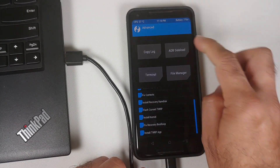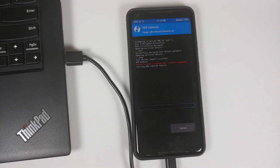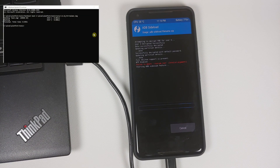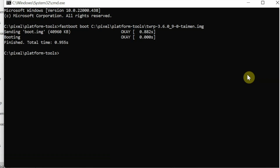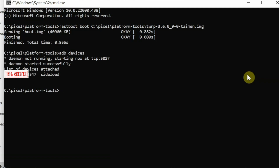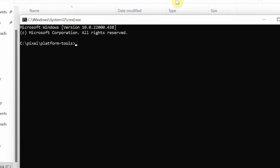Tap the Home button, go back into Advanced, select ADB Sideload, and swipe to start sideload. Back on the computer in command prompt, check whether your device is being detected in sideload mode by entering: adb devices and pressing Enter. My device is being detected in ADB mode. If it is not detected, remove the USB cable from your phone while on the sideload screen in TWRP, reconnect it, and you should be good to go.